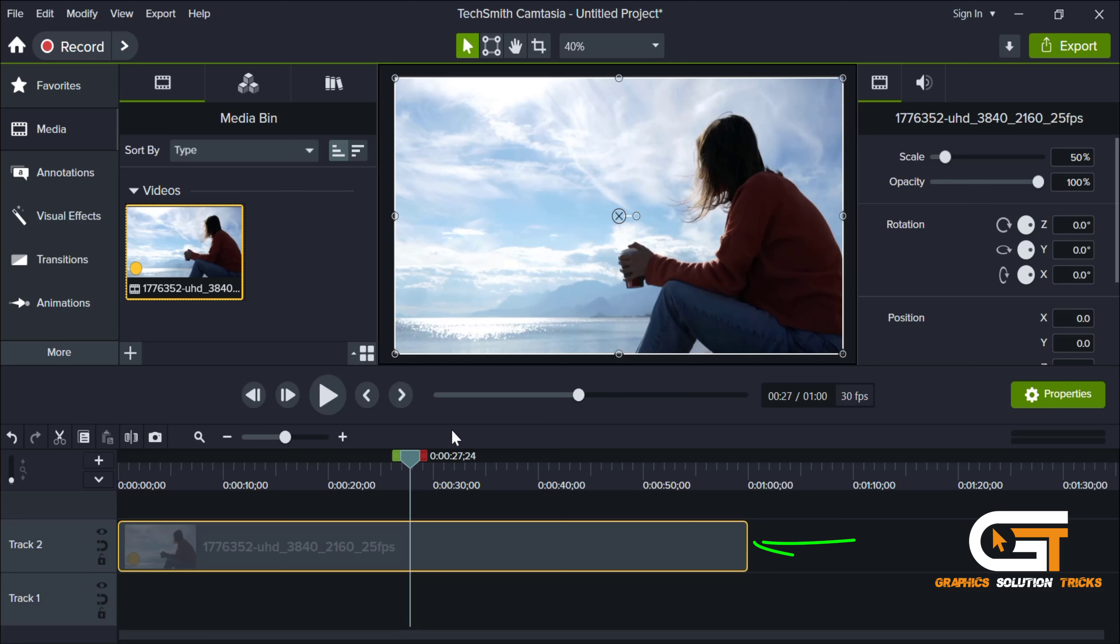Then drag it to the timeline. In this video you can see sky with a woman, so I want to adjust the sky color and do some correction to it.